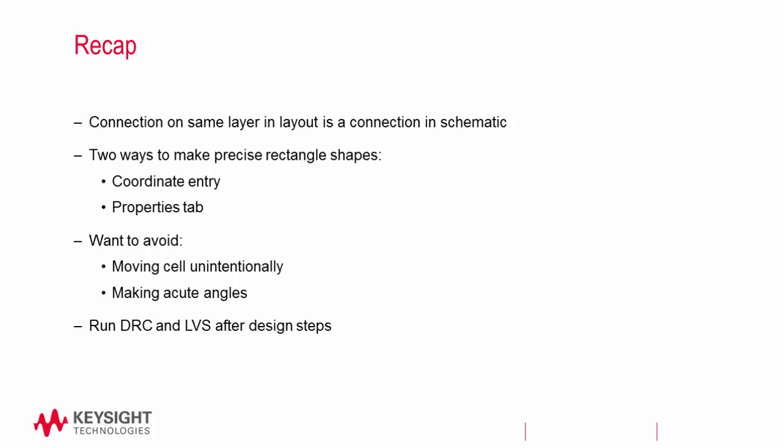This concludes the RFIC power cell design in the layout overview series. Thank you for watching this Keysight ESOF EDA tutorial. You can find a link to a free trial of ADS in the video description below.